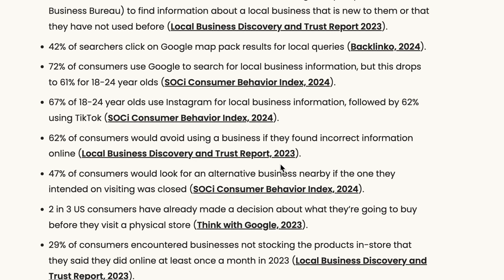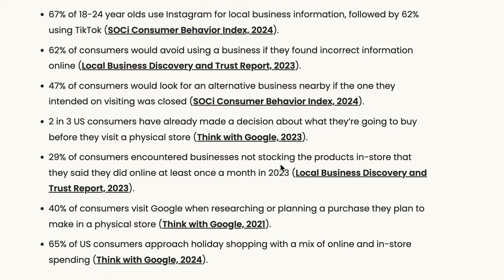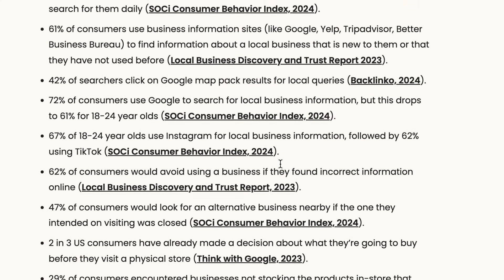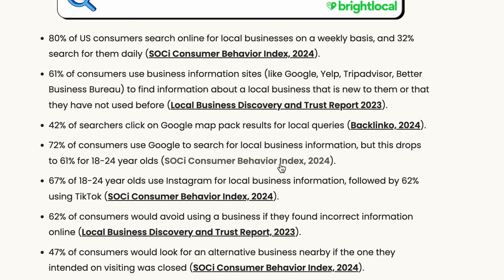And if you carefully read all these local business statistics, they all point to one thing. If you want your local business to grow, you've got to appear everywhere your customers may be looking for you. So in this video, we'll talk about how to easily build local citations for your business.